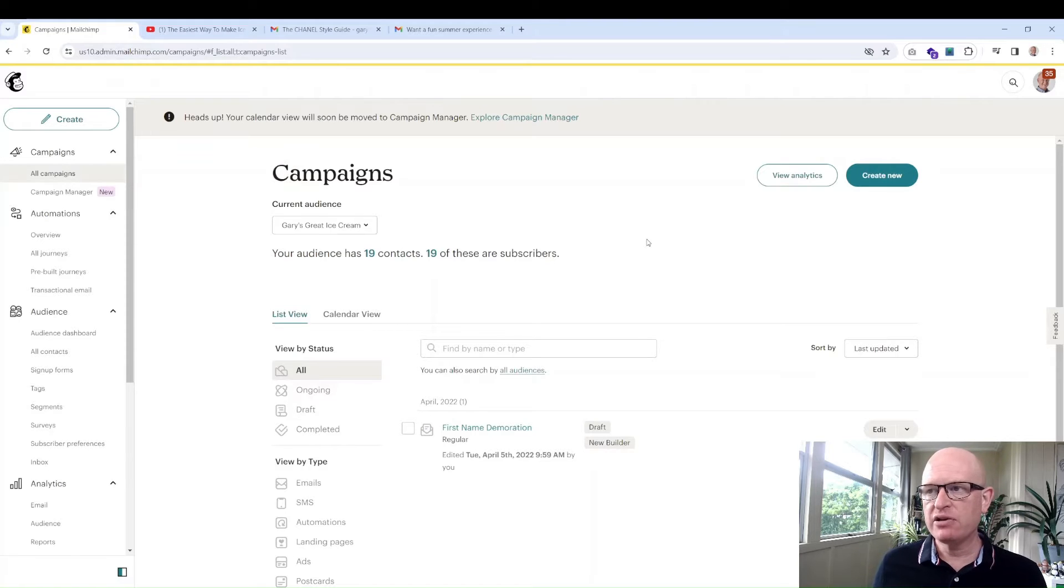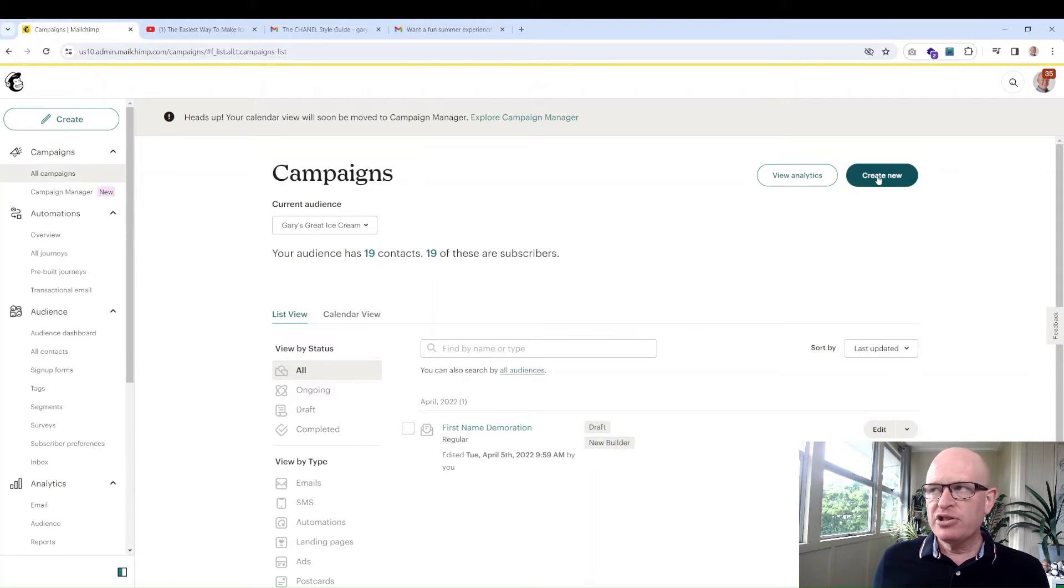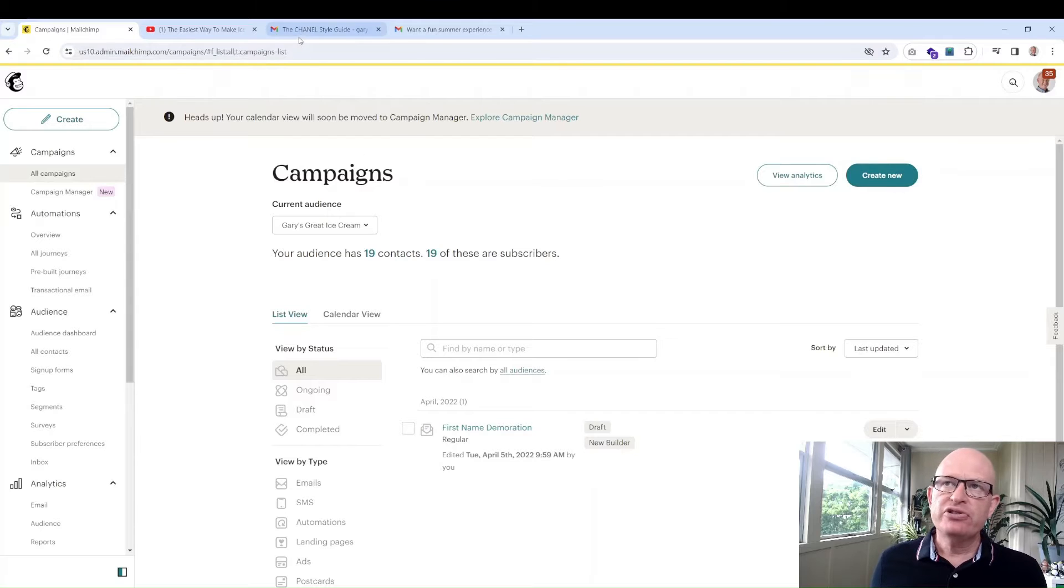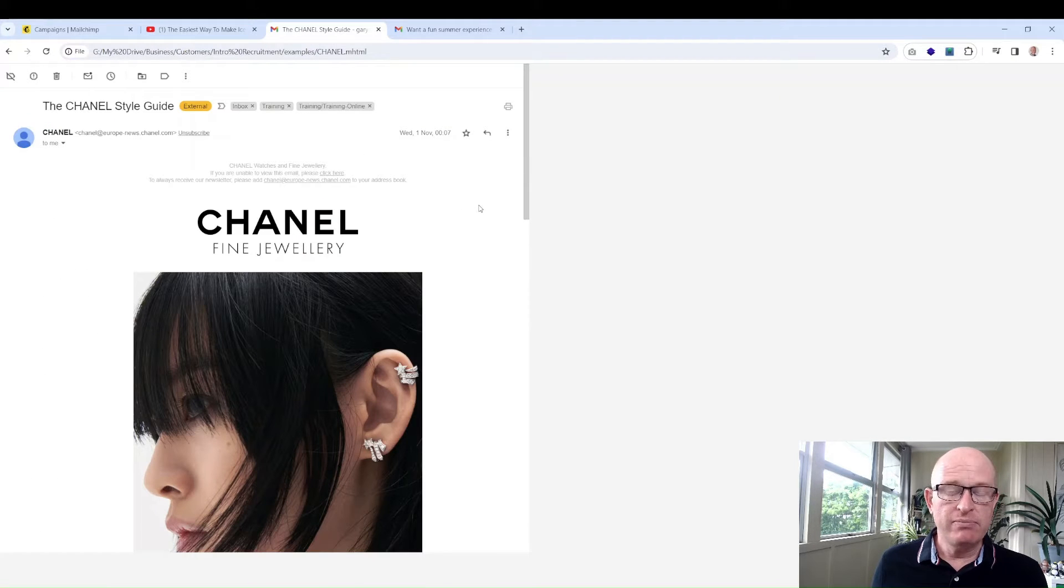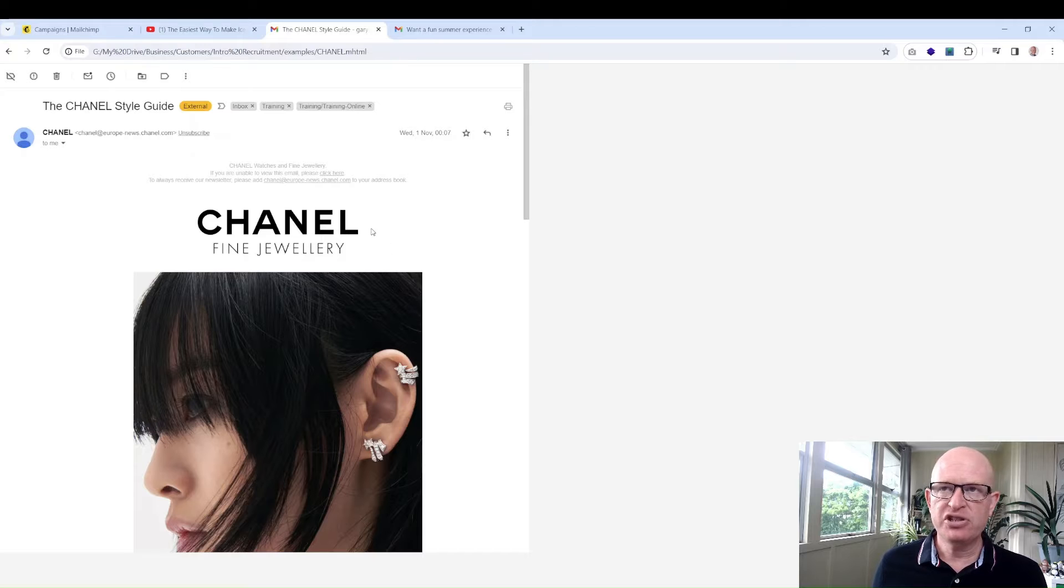I'm going to create a new email, but first let's just look at one or two emails that major organizations send. So this is Chanel.